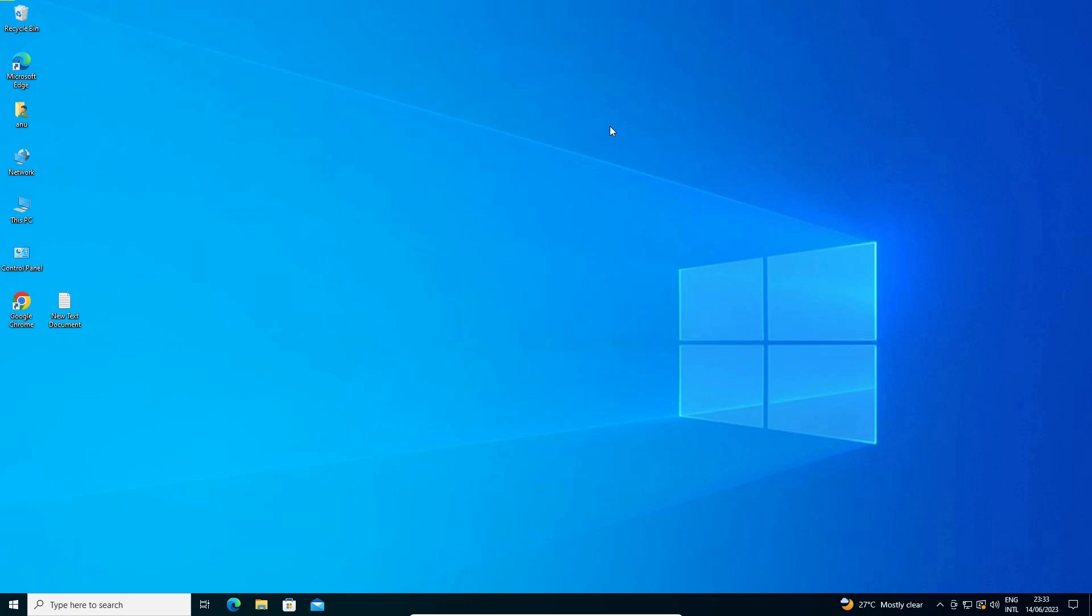If this method doesn't work then I'll give another method. Another method is also very simple. We just go to our taskbar. There are two ways to go to the taskbar.